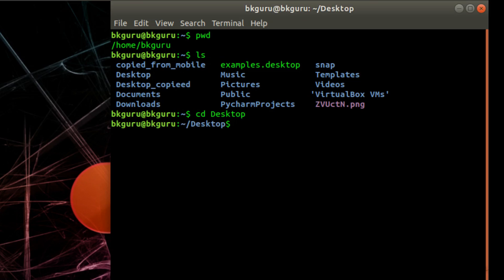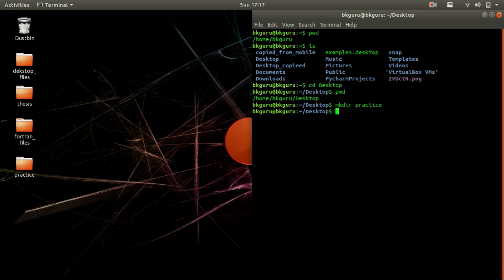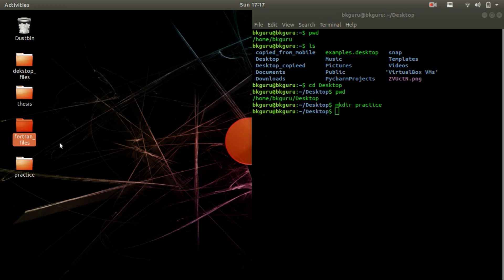Now we are inside the Desktop, which you can verify using pwd — it says 'home/bkguru/Desktop'. Now let us create a folder using the command 'mkdir', which means Make Directory. Give it a folder name; I will say 'practice'. Hit enter and you can see the practice folder is created here.